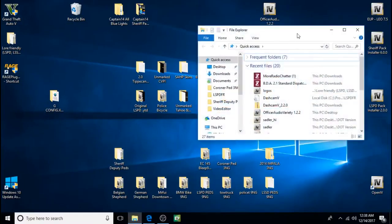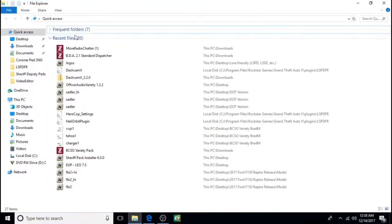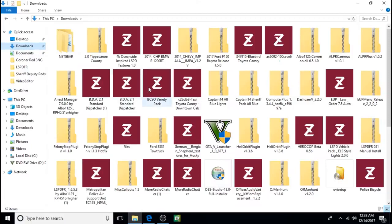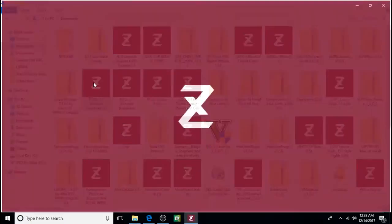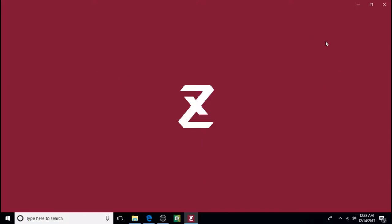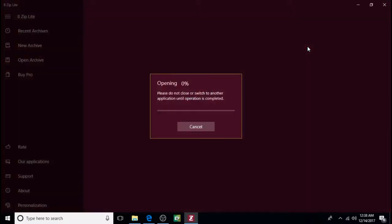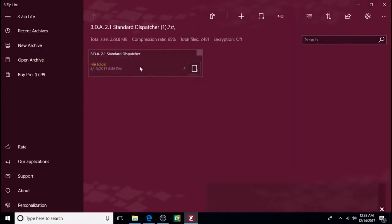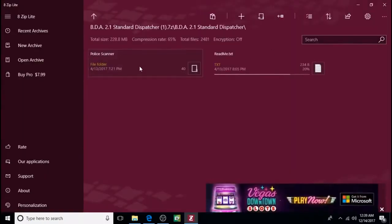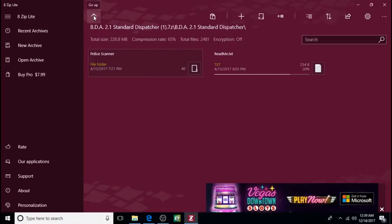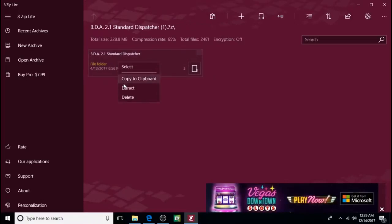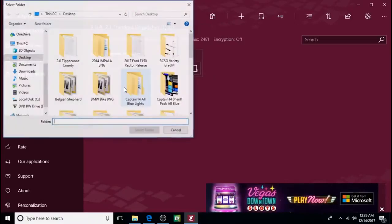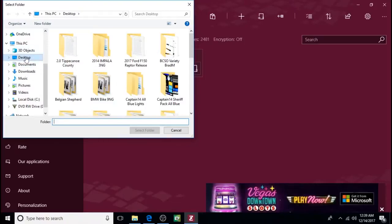Next we're going to go back to our downloads. We're going to go to Better Dispatch Audio where it will open it up.